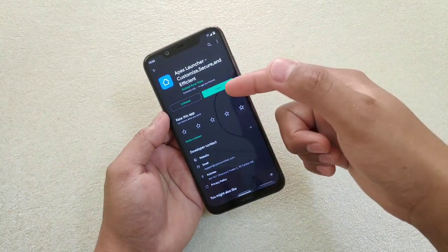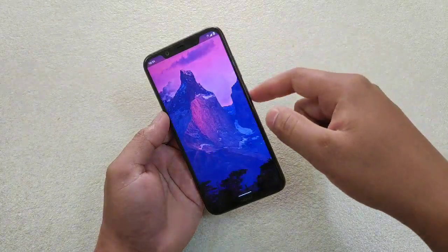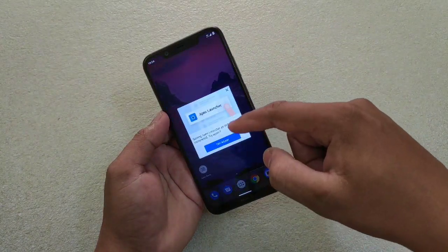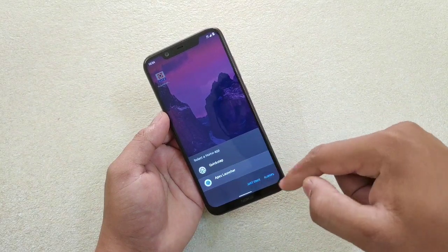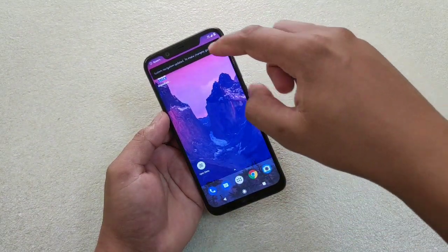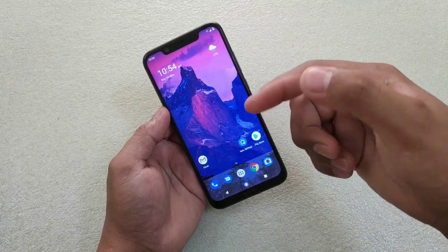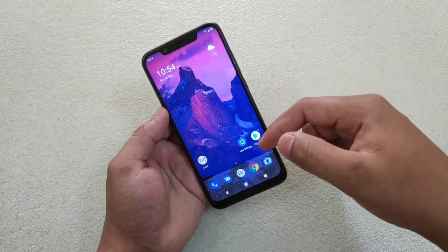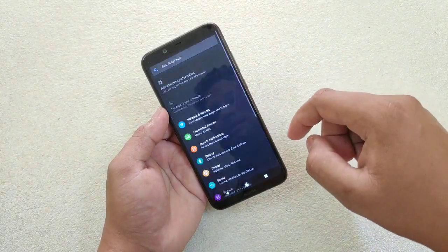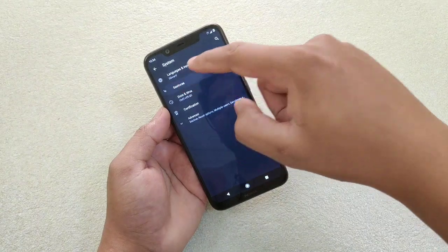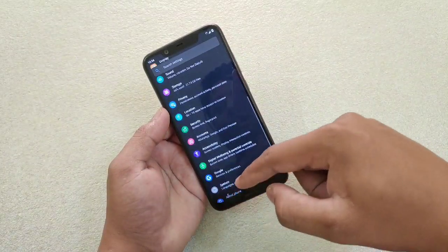After you install Apex Launcher, open it. It will prompt you to set it as the default launcher — set it to Always. One problem is that once you install this launcher, the new navigation gestures will not work, so you have to go back to the old buttons. If you don't like the three-button layout, go to Settings, then System Gestures, and you can use the two-button option instead.